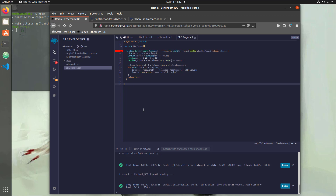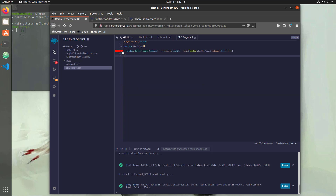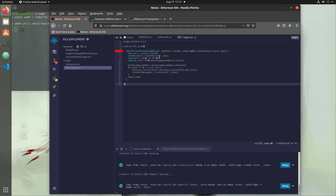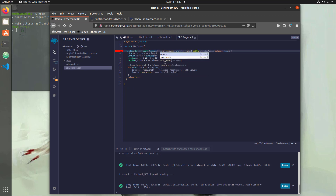We'll hit Ctrl+S, and that should give us errors and let us know what to do next. The first error on line five says 'data location must be memory' — that's for the address array. In older versions of Solidity, you didn't need to specify storage or memory, but you do now. So we'll add the memory keyword and hit Ctrl+S again.